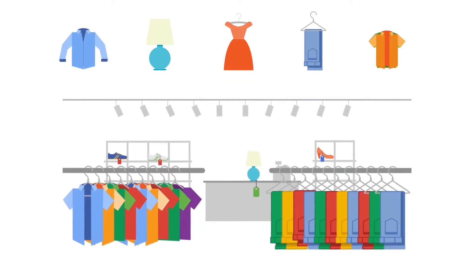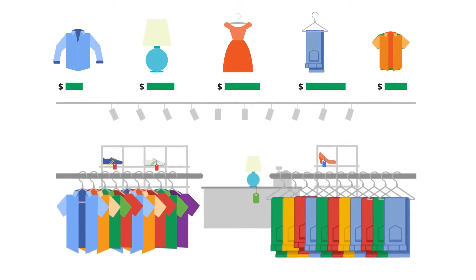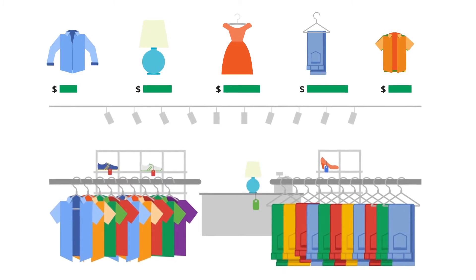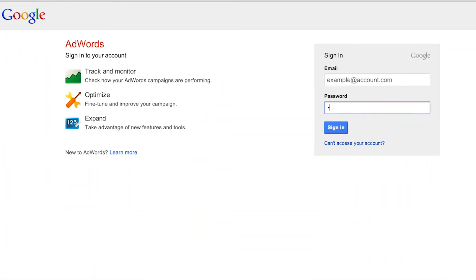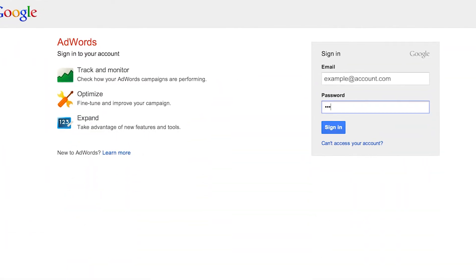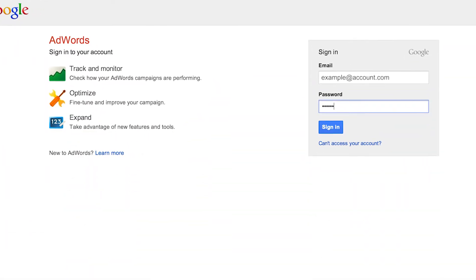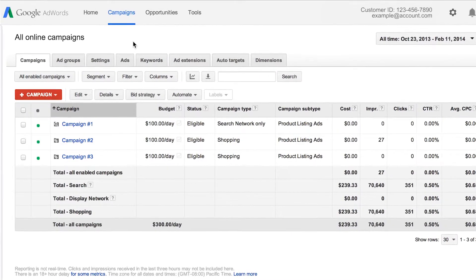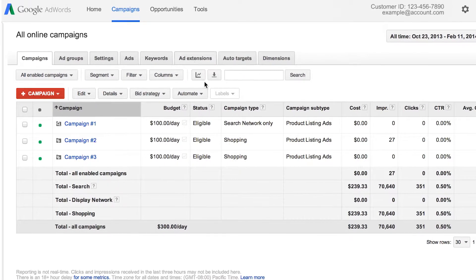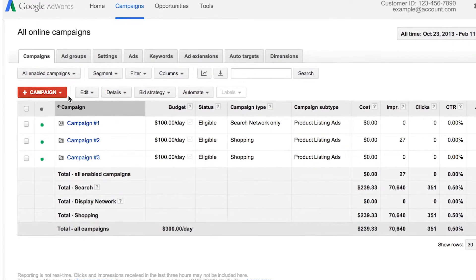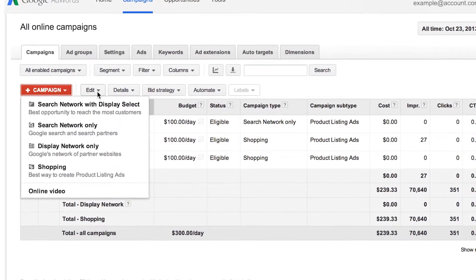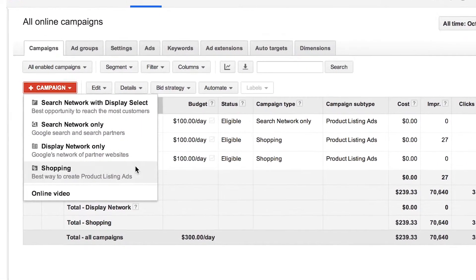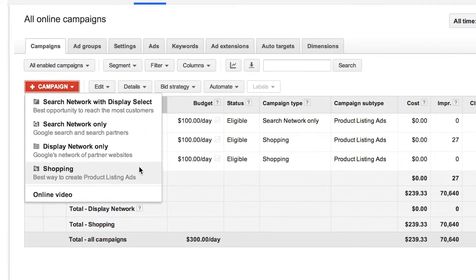The first step toward optimizing your shopping campaign is to set different bids for different products. To do this, sign in to your AdWords account. On the Campaigns tab, click Create a new campaign. Here, you'll see different options for campaign types. Click on Shopping.